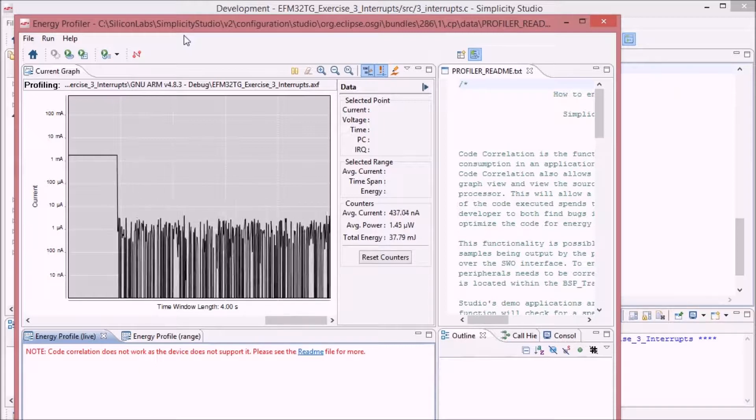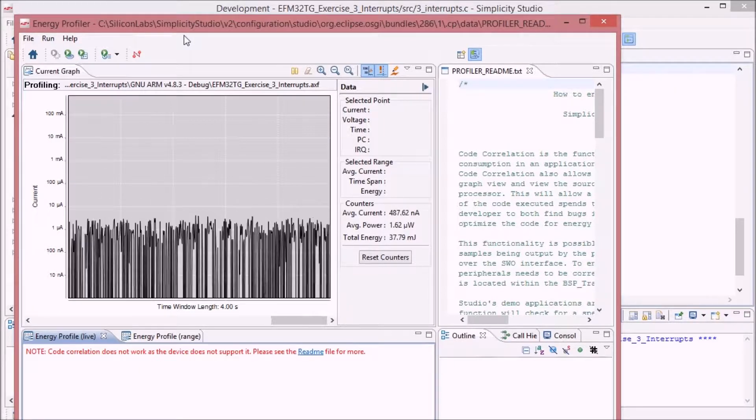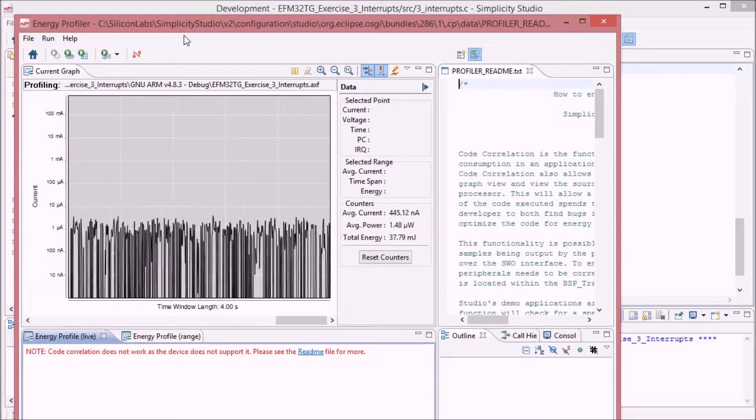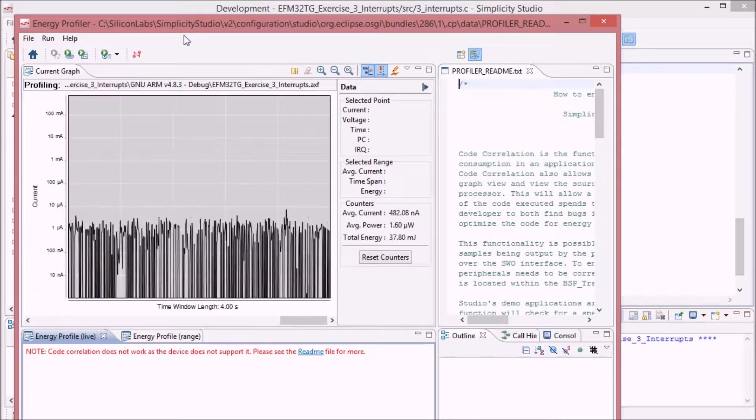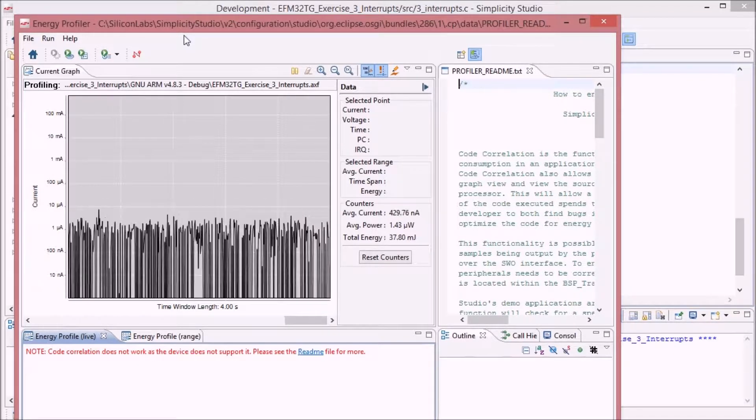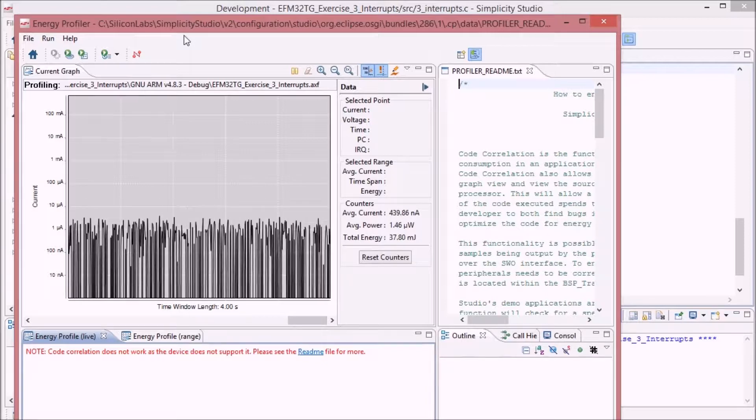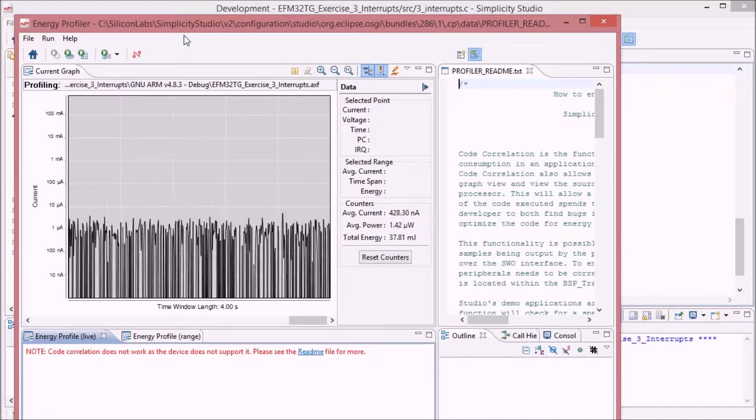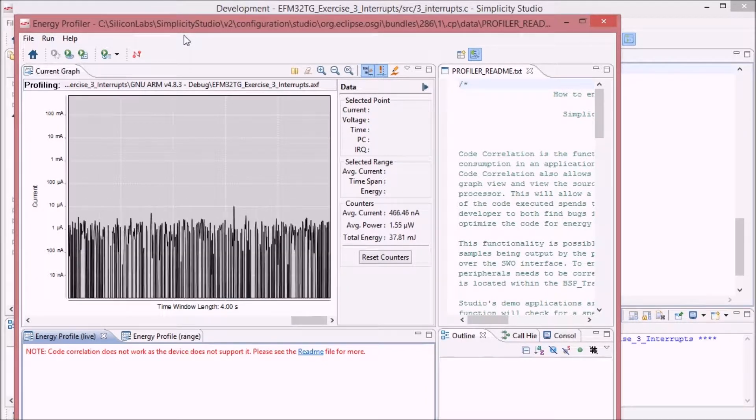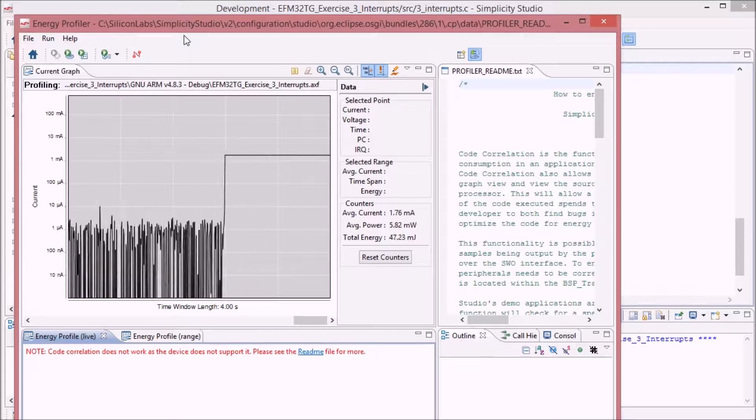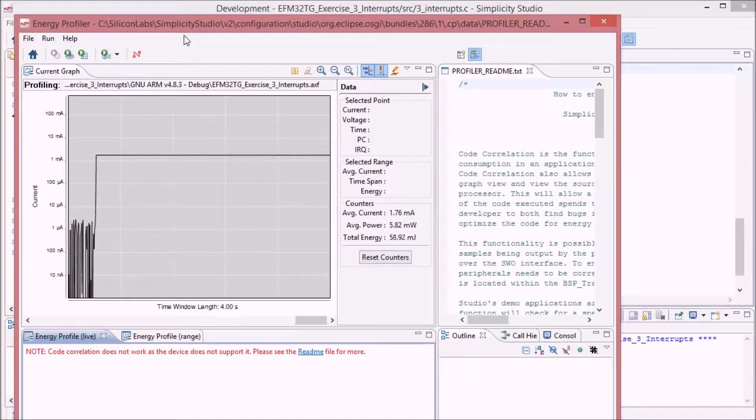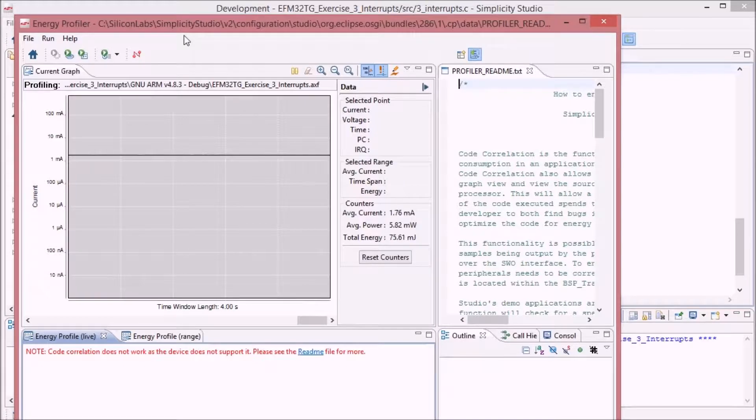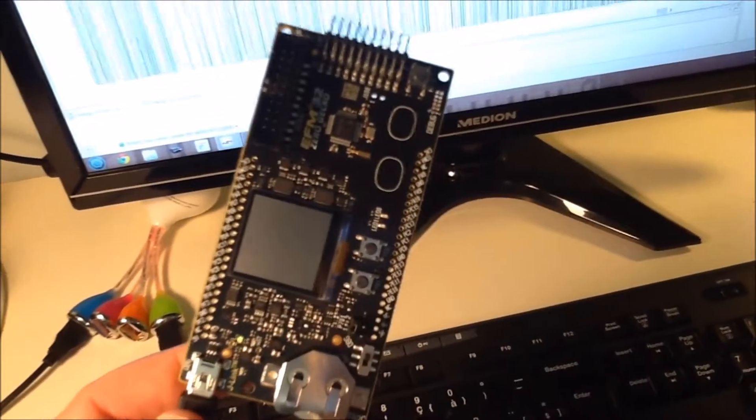So that's how you see how this processor handles the energy mode. In sleep, it's 420 to 430 nanoamps, consuming one and a half microwatt. In full active mode, it's 1.8 milliamps, consuming 5.8 milliwatt. Okay, and that's it.